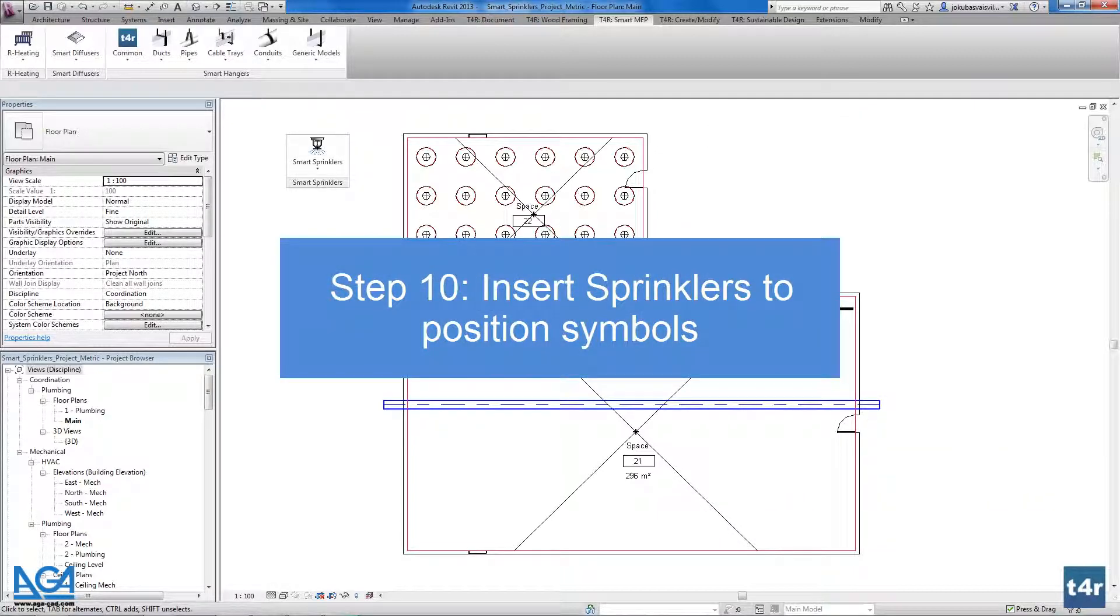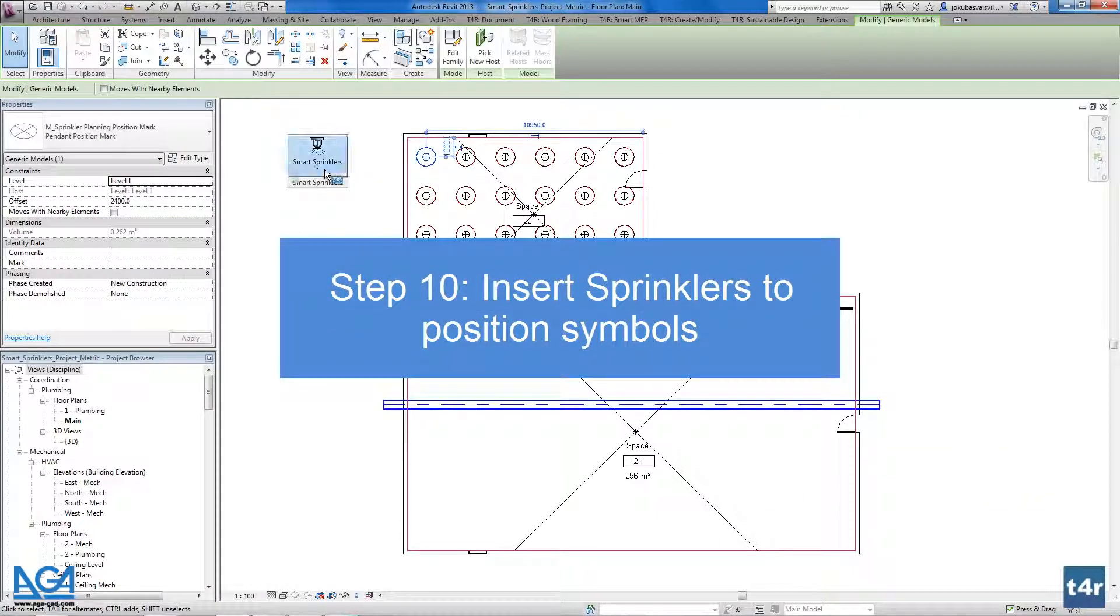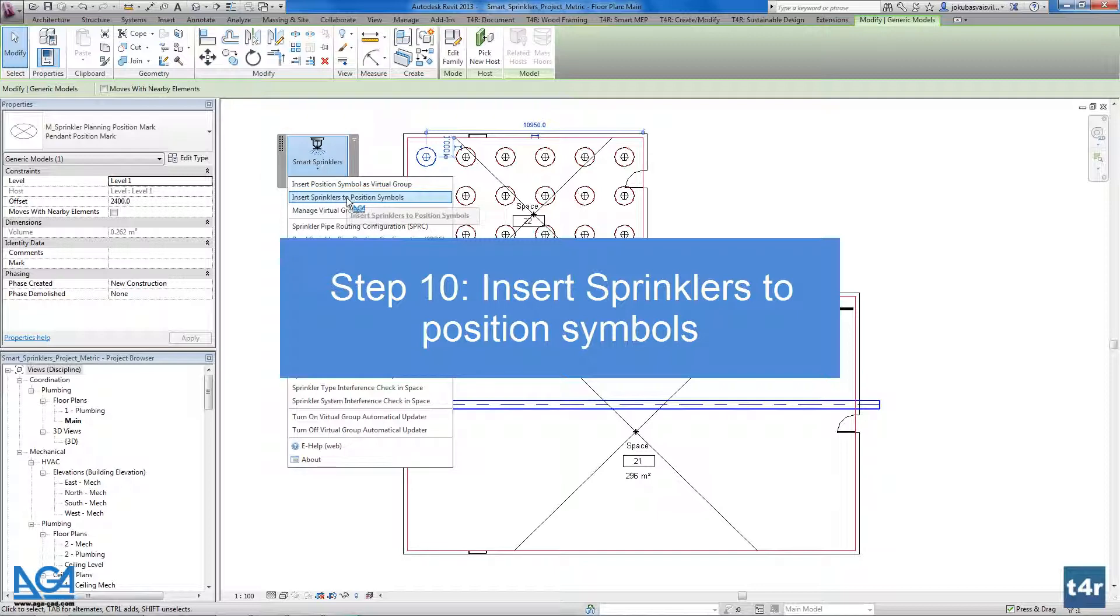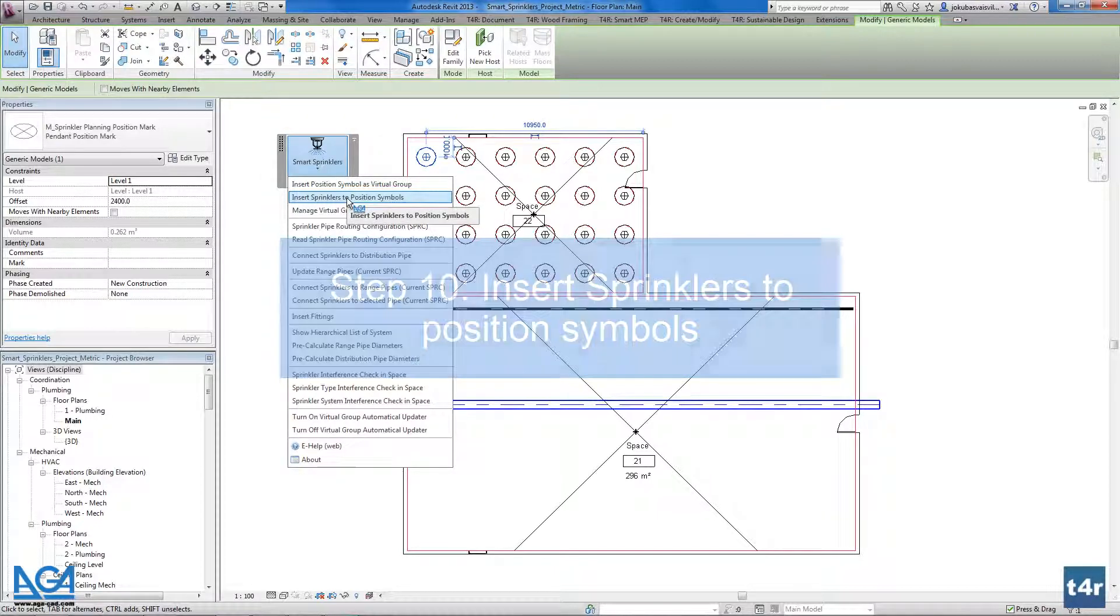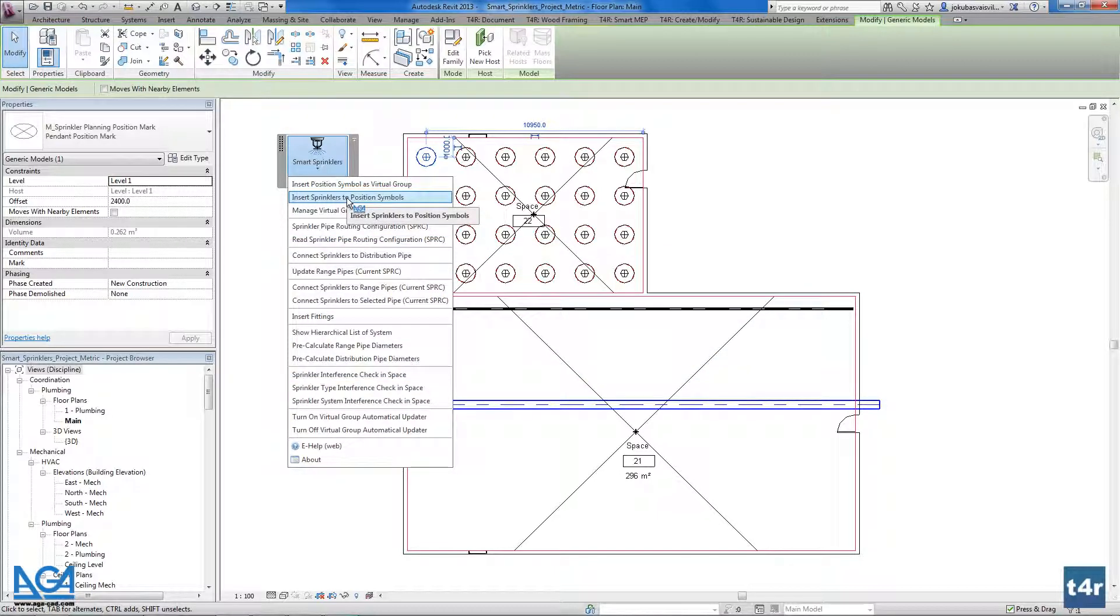The second step is to place the real sprinklers on that position symbols. So I use the second functionality.